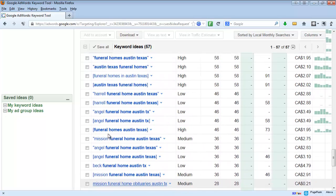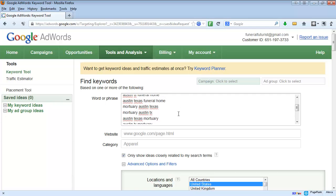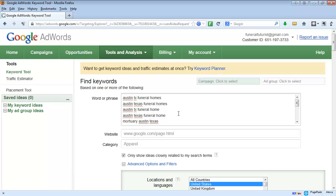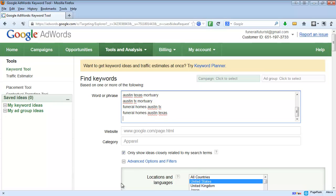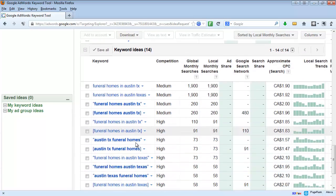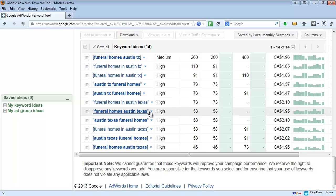I'm going to take out 'funeral home' singular, because I think that's why we're getting so many brand name results. By removing the singular version it knocks out all those results where people are searching specifically for a brand name. People might think, 'Oh, I want to bid on my competitors' keywords' — but people are not going to choose your ad if they're looking for something else.